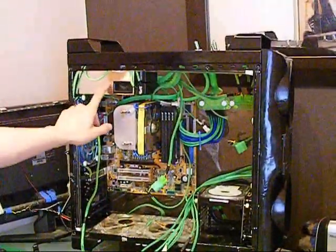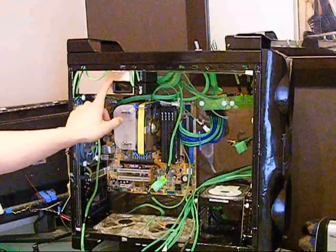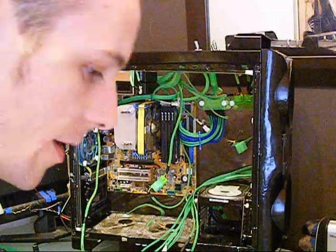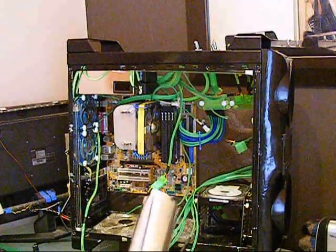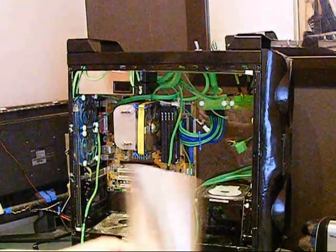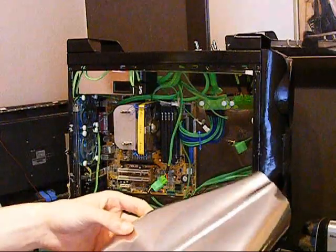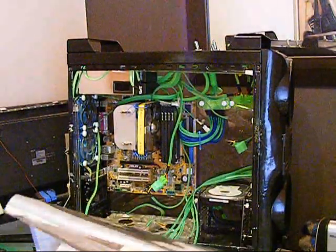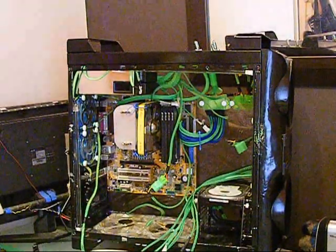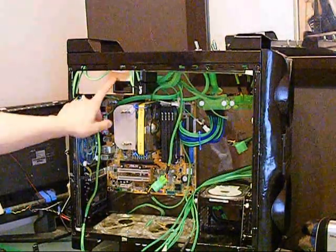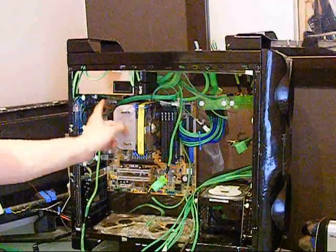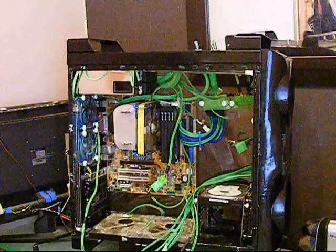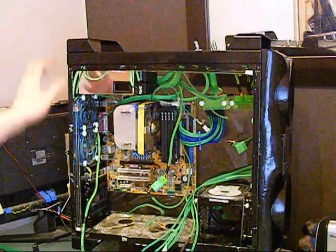Power supply, all I've done with this is put some of this which is just sticky back plastic with the chrome effect. Put that on the power supply there, just give it a bit of a shine.